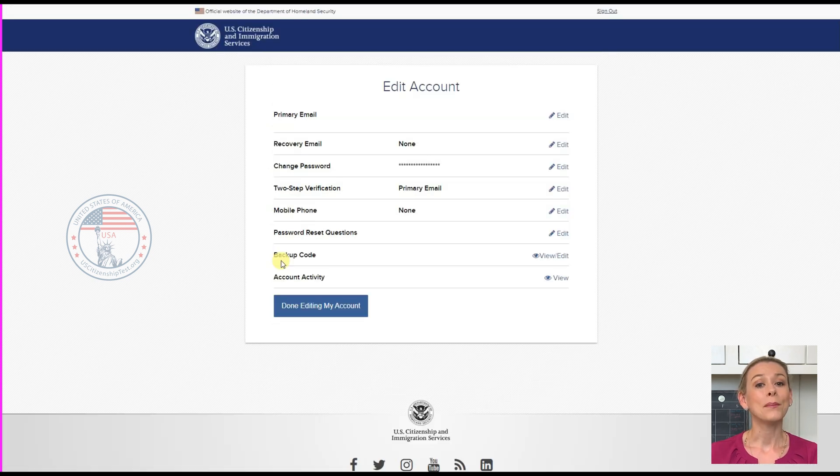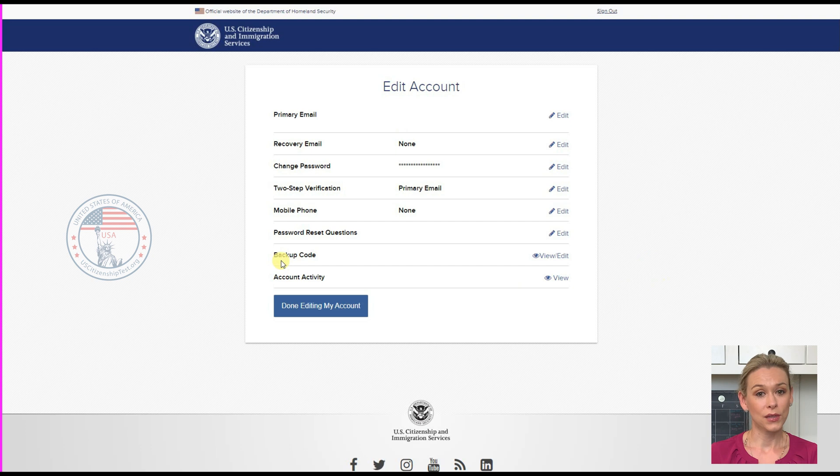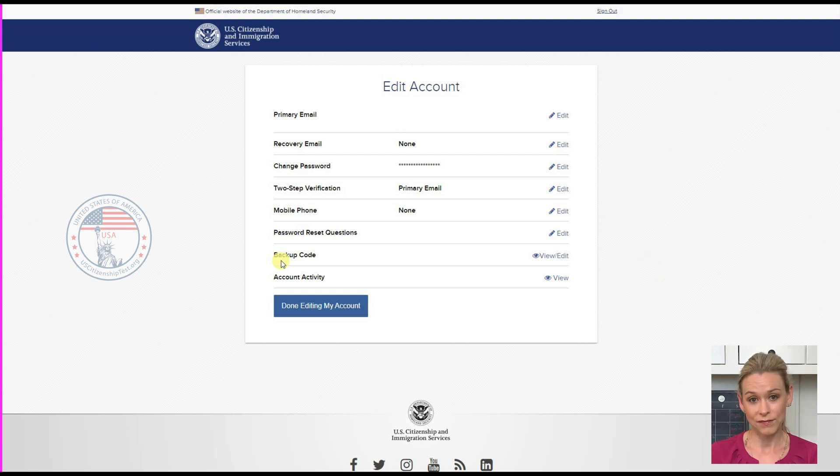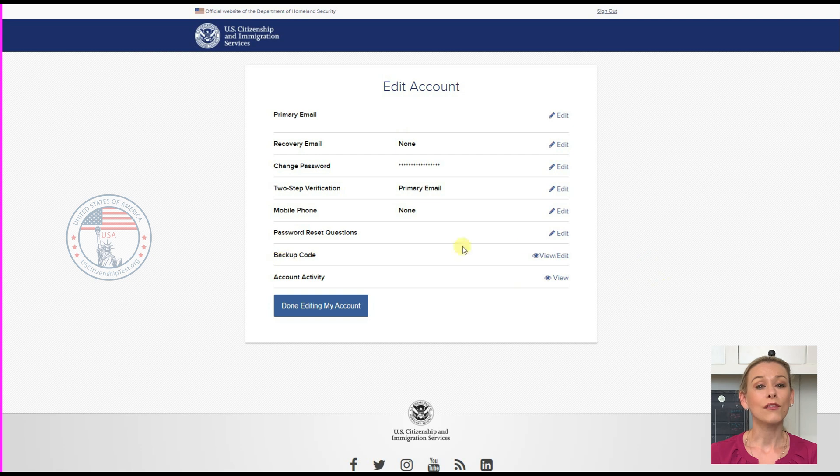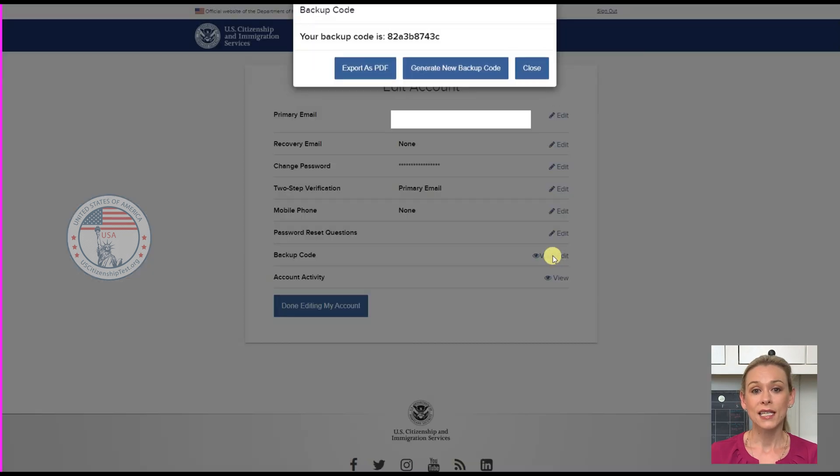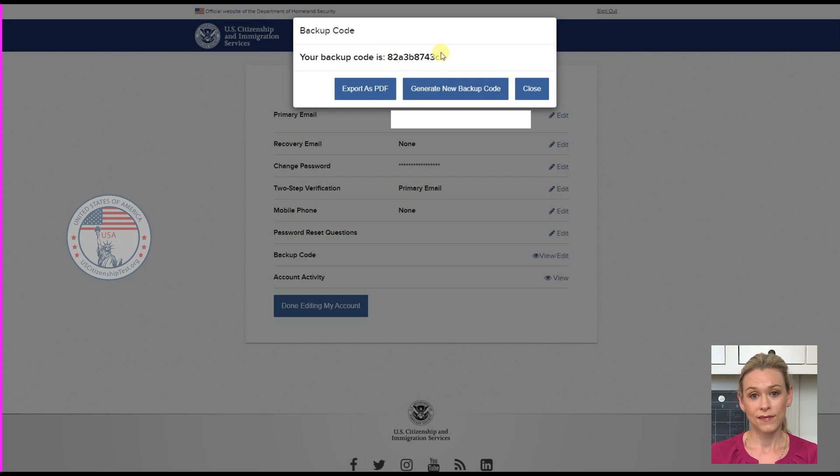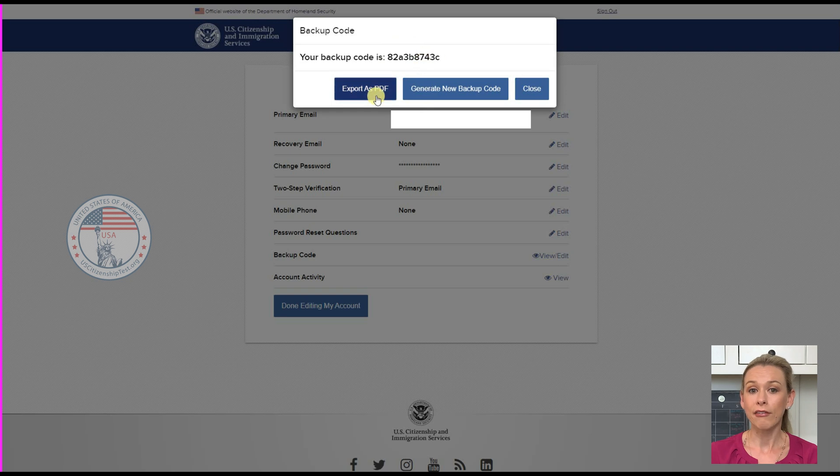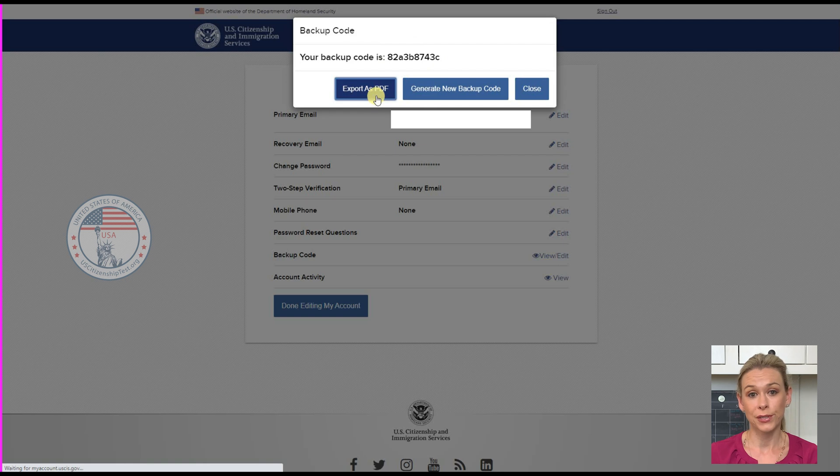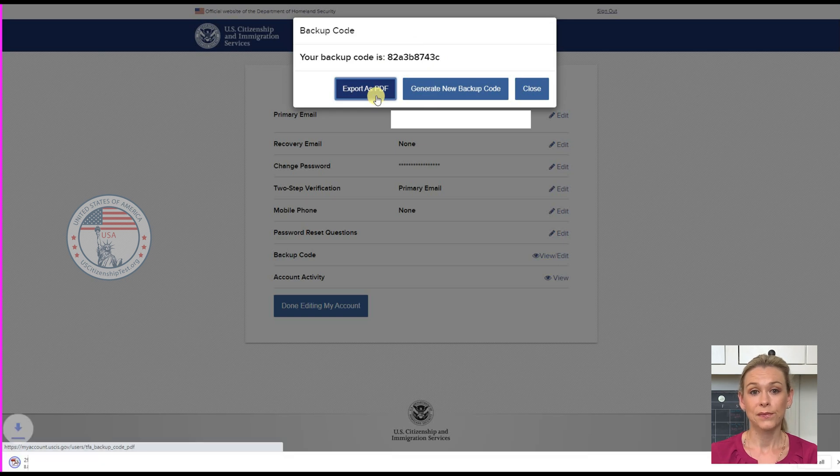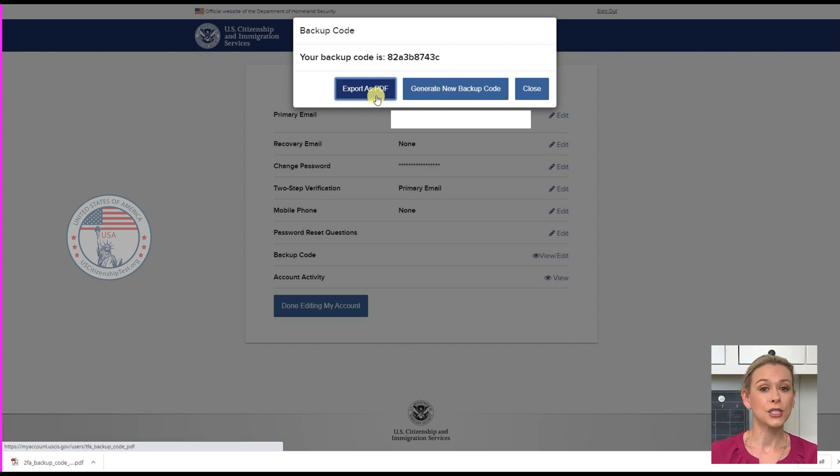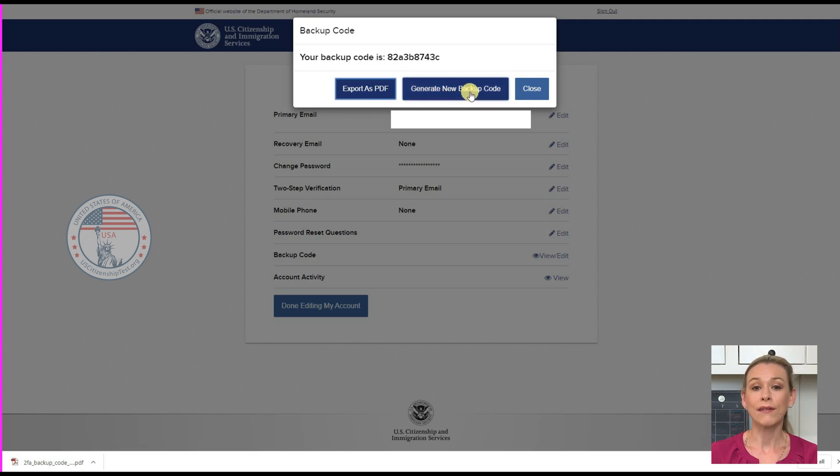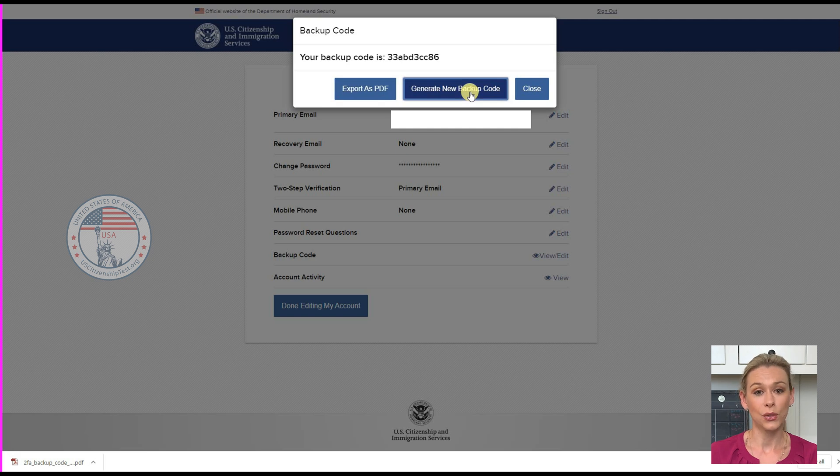Next is backup code. This is the code that you need in case you don't have access to your two-step verification. If you click on View slash Edit, it will show you your current backup code. It will give you the option to export it as a PDF file. You can save the code in a secure location on your computer. Or it also gives you an option to generate a new backup code. If you click that, you will have a new backup code and it shows here.